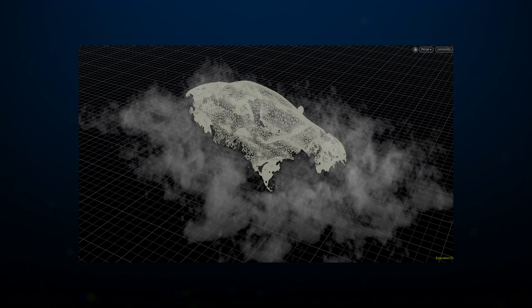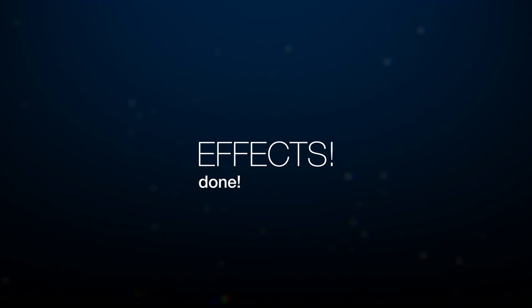Once all the effects were approved, I passed them on to be look developed, lit, and rendered. That concluded my work on this project. Let me show you the final result once more.